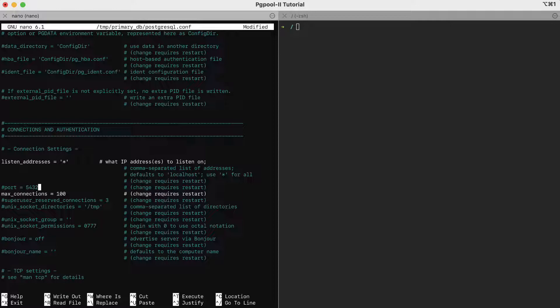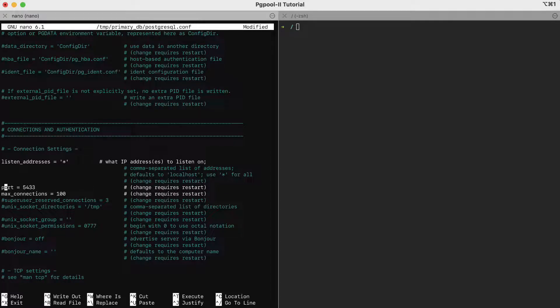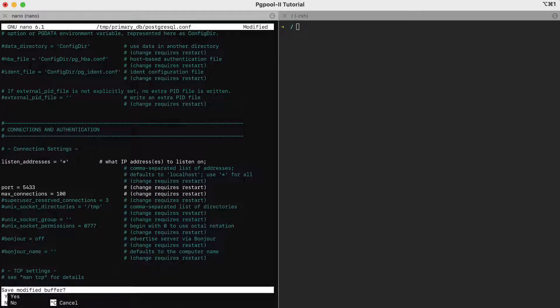Then, since in this tutorial we'll work on the localhost, we'll have to change the ports to avoid a conflict. So, we change it to 5433. Ctrl X to exit. We will save the file. Yes.